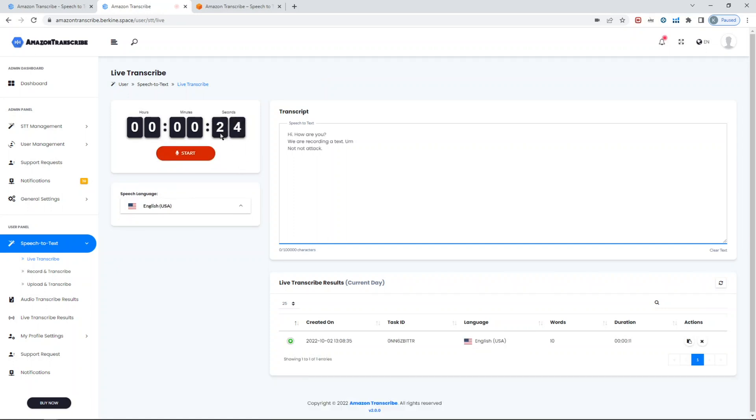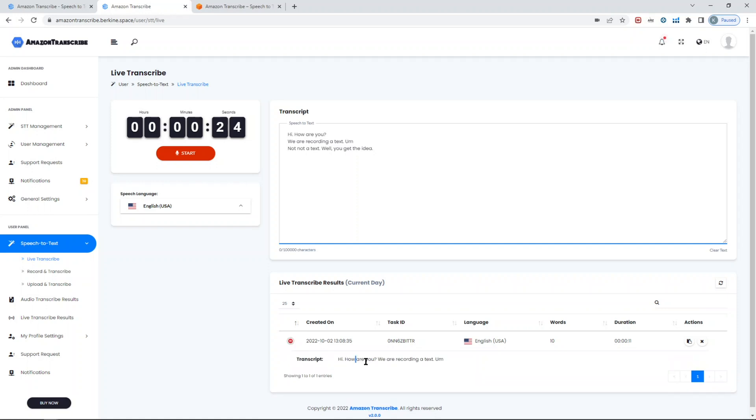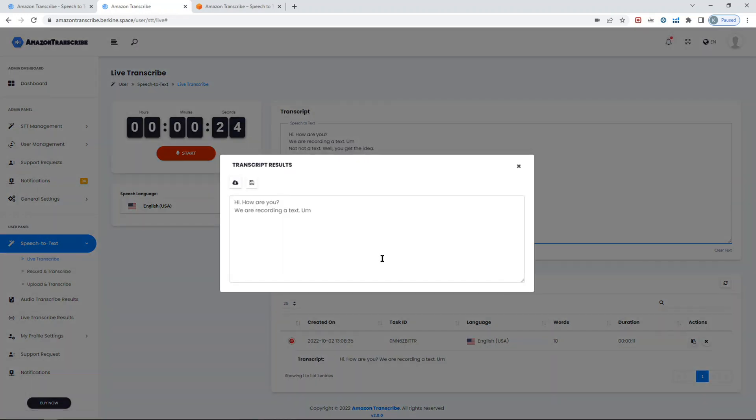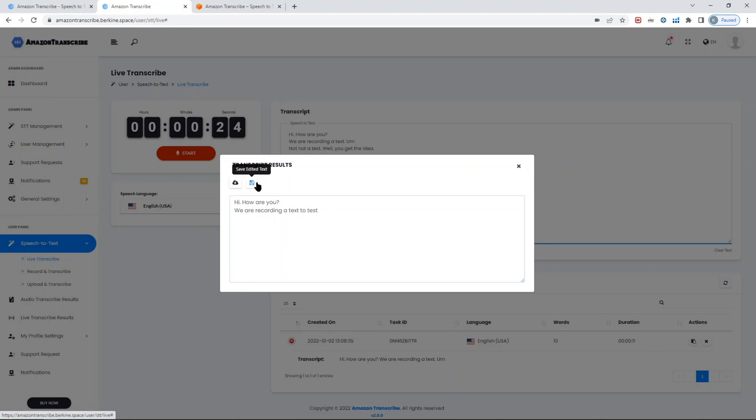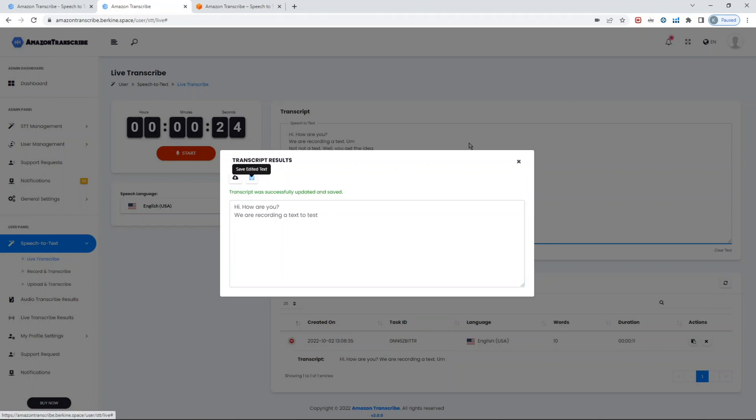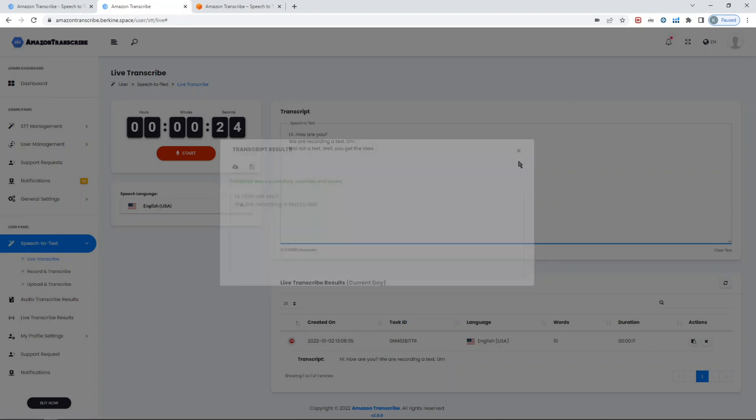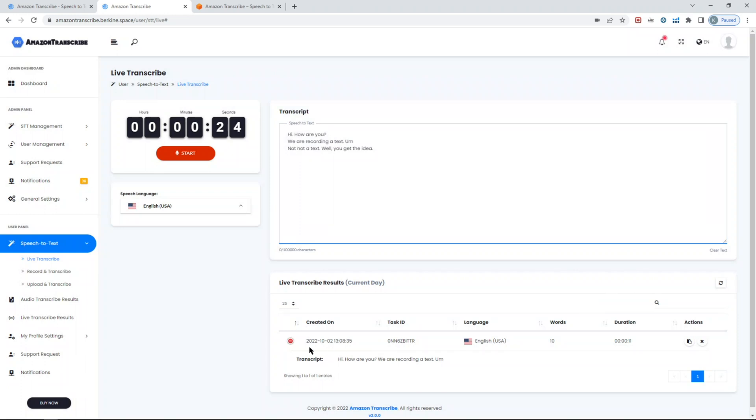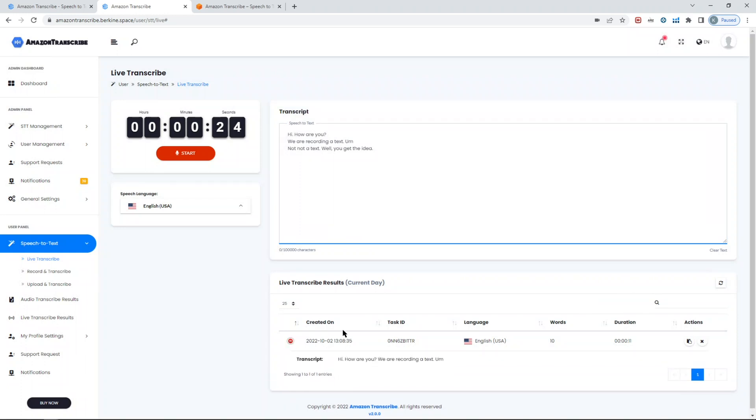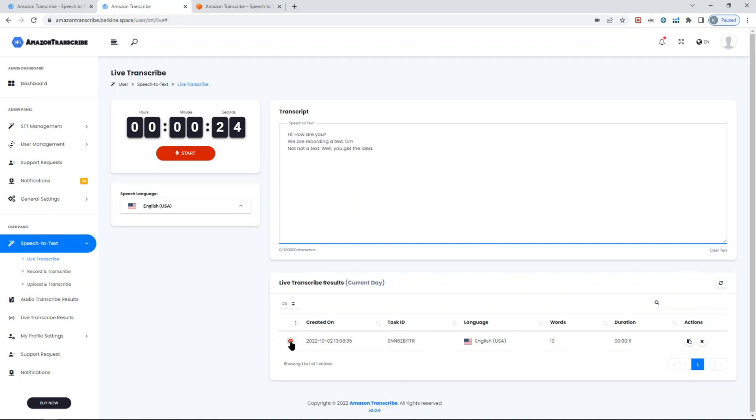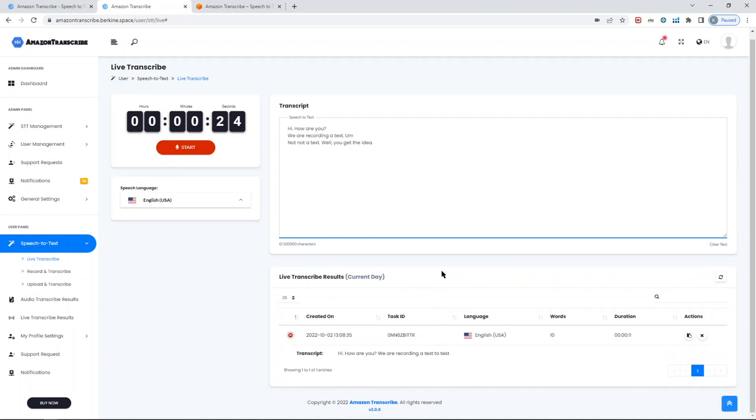Hi, how are you? Yeah, we are recording a text - not a text - well, you get the idea. So again, this can be - upon stopping, it will be immediately saved for you. You can view the results, you can edit the results if you want.